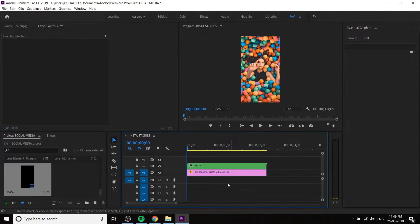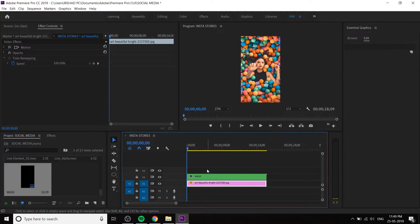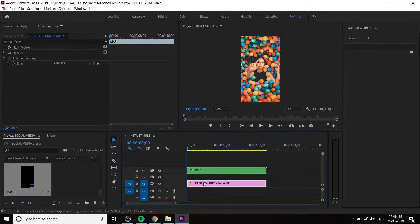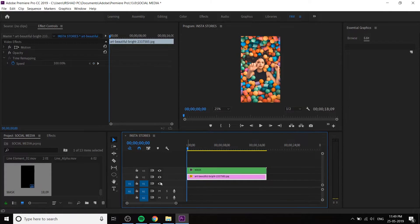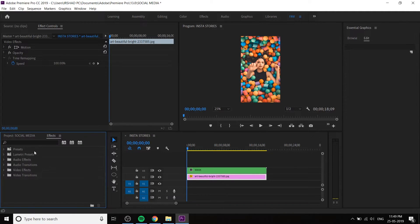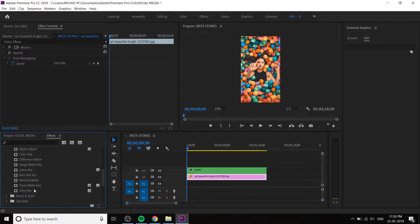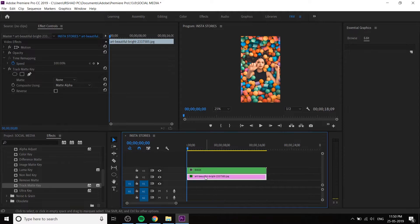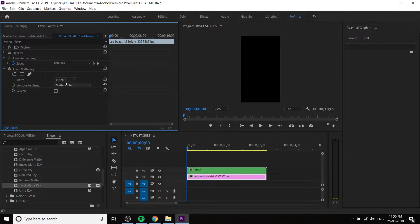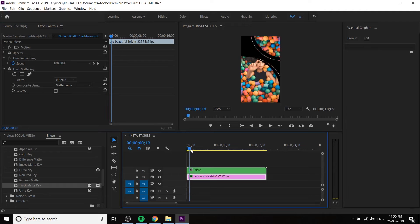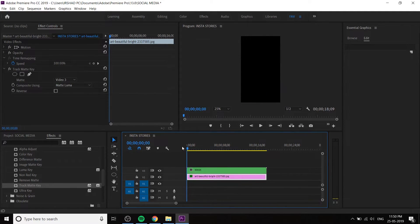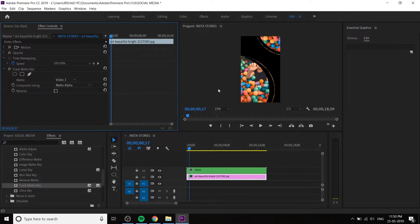We have to add a track matte. Move the mask into Video layer 3 and the image into Video 2. Apply the Track Matte Key effect to the image layer. Go to the FX Control window and under track matte, select Video 3 because our mask video is in Video layer 3. Change the compositing to Luma Matte. Alpha matte also works here because the shapes are white — both work in this case.